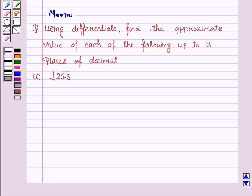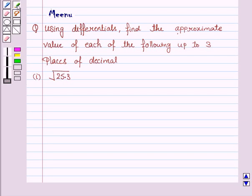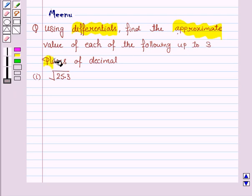Hello and welcome to the session. Let's work out the following question. It says, using differential, find the approximate value of each of the following up to three places of decimal.